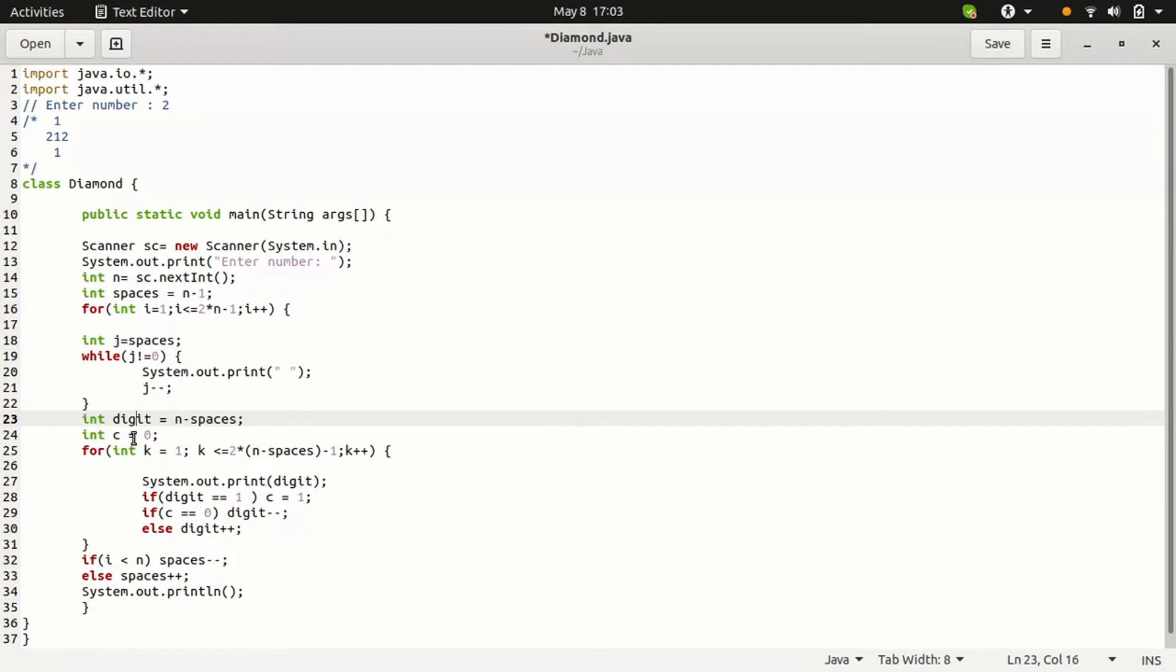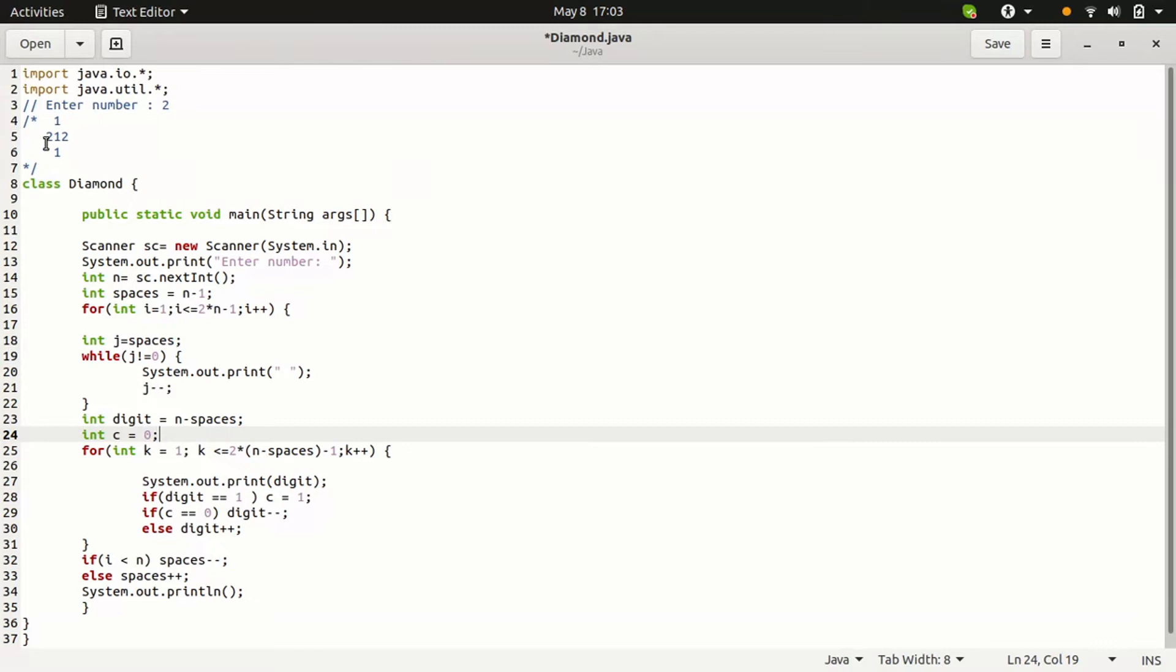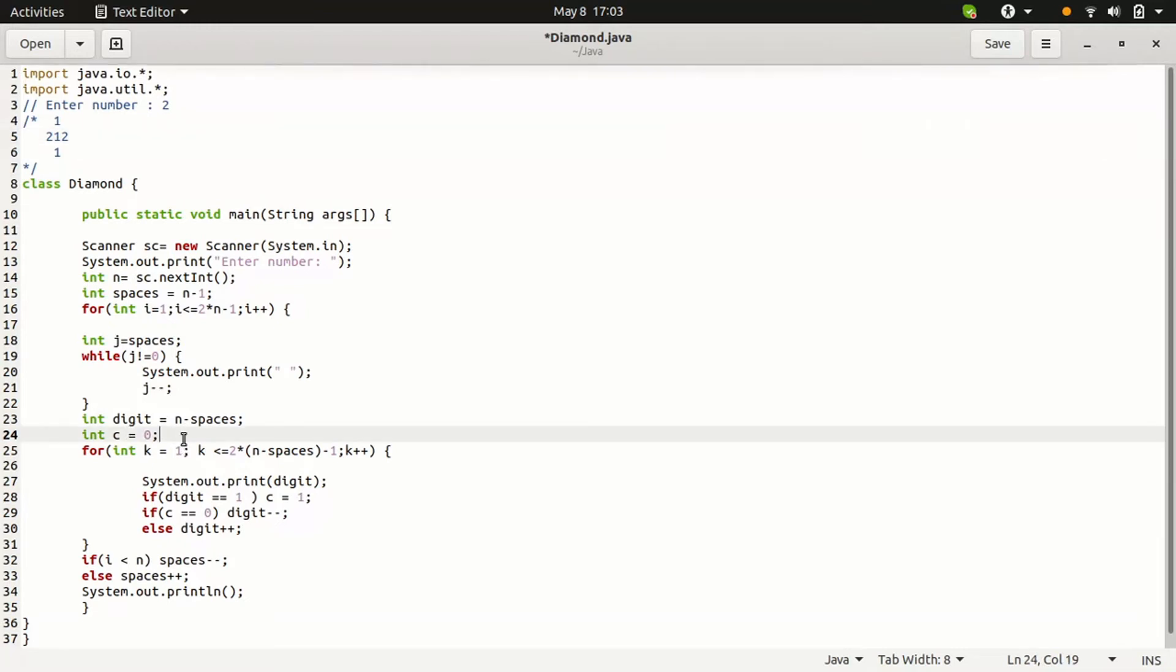We are taking one more variable C is 0. Why we are using C is when we are trying to print the sequence like 2, 1, 2. In this, after 1, we need to increase the values like 2. For that reason, this C is used.